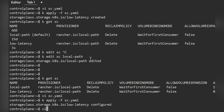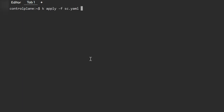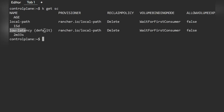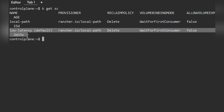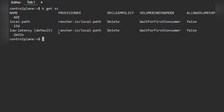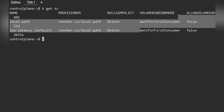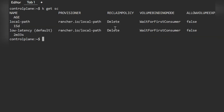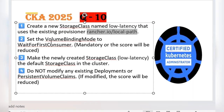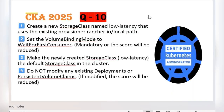The configuration is applied. Let's clear and verify the storage class. You can see 'low-latency' has been created and set as the default. The provisioner is correct, and the volume binding mode is 'WaitForFirstConsumer'. These are the three key areas highlighted in the question: the rancher provisioner, the WaitForFirstConsumer volume binding mode, and the storage class set as default.